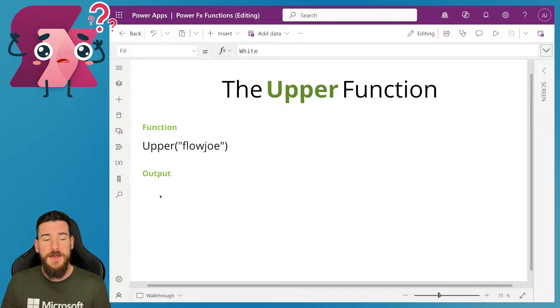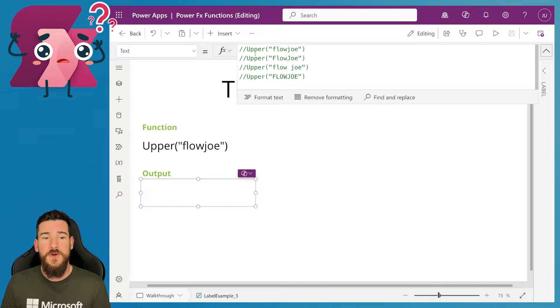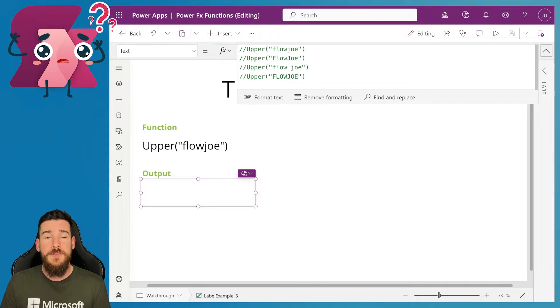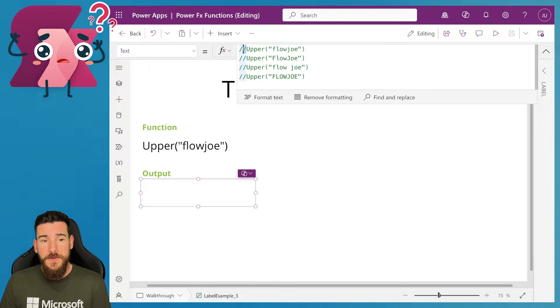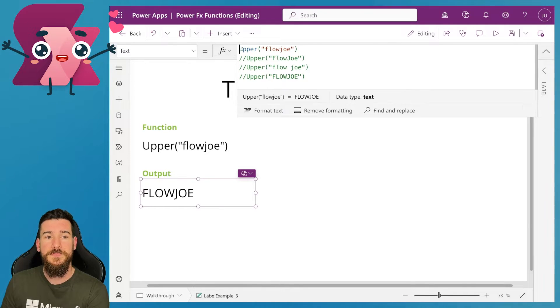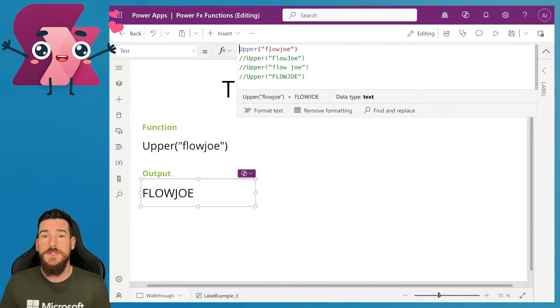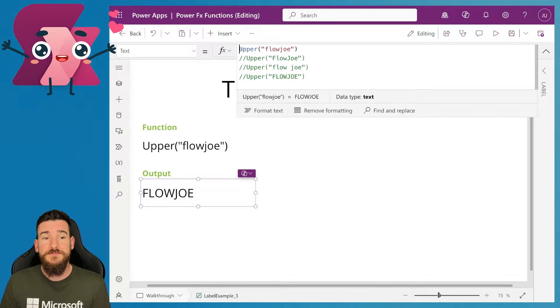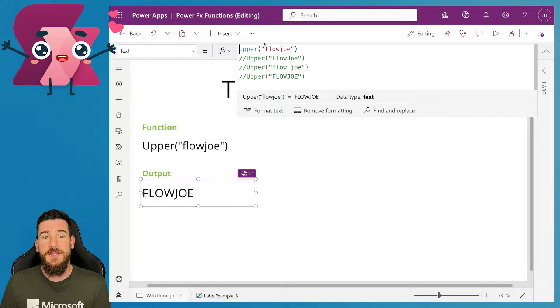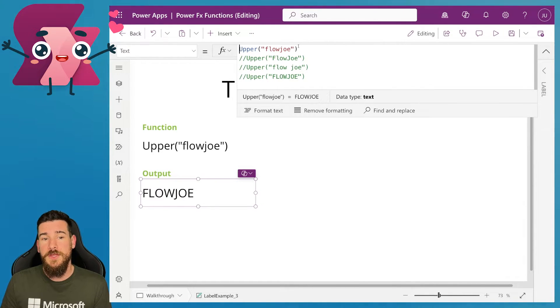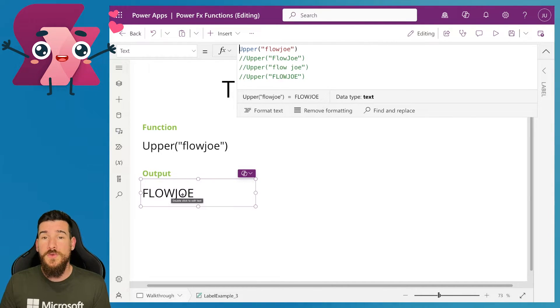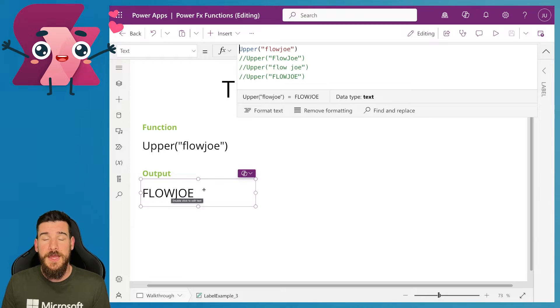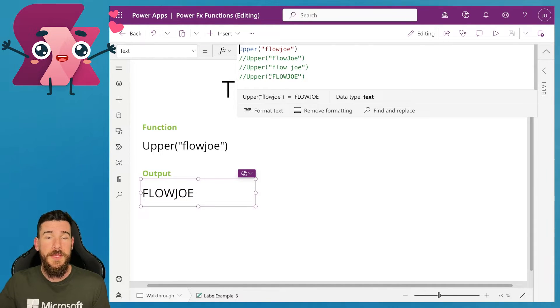So I've got an output section here and I've got a list of upper examples. The first one is I'm going to just start with the one that we've just gone through. So if I just delete this comment here and allow me to see the output, you can see I've written exactly what we've got here: upper, open the parentheses, quotation marks, all lowercase flow Joe, closing the quotation marks, closing the parentheses, and I've got all uppercase, all capitalized flow Joe now as an output. So it's converted the lowercase to uppercase.